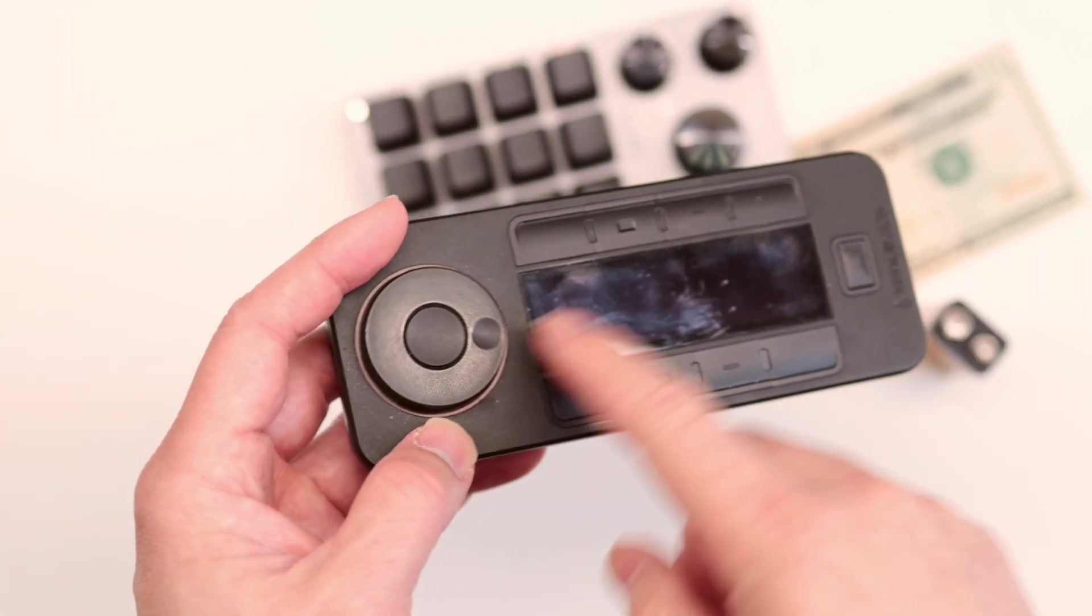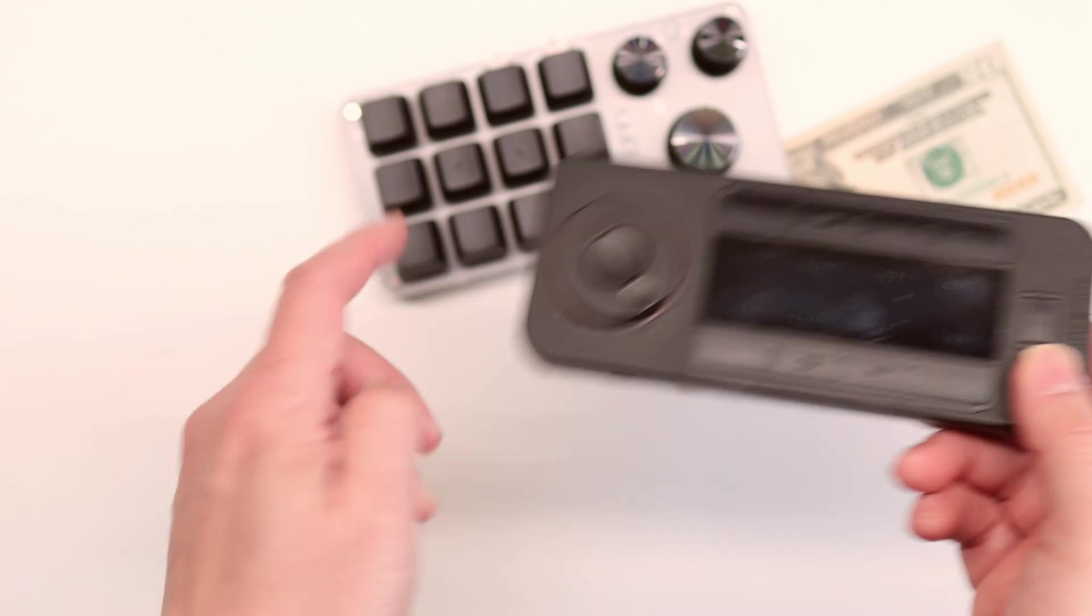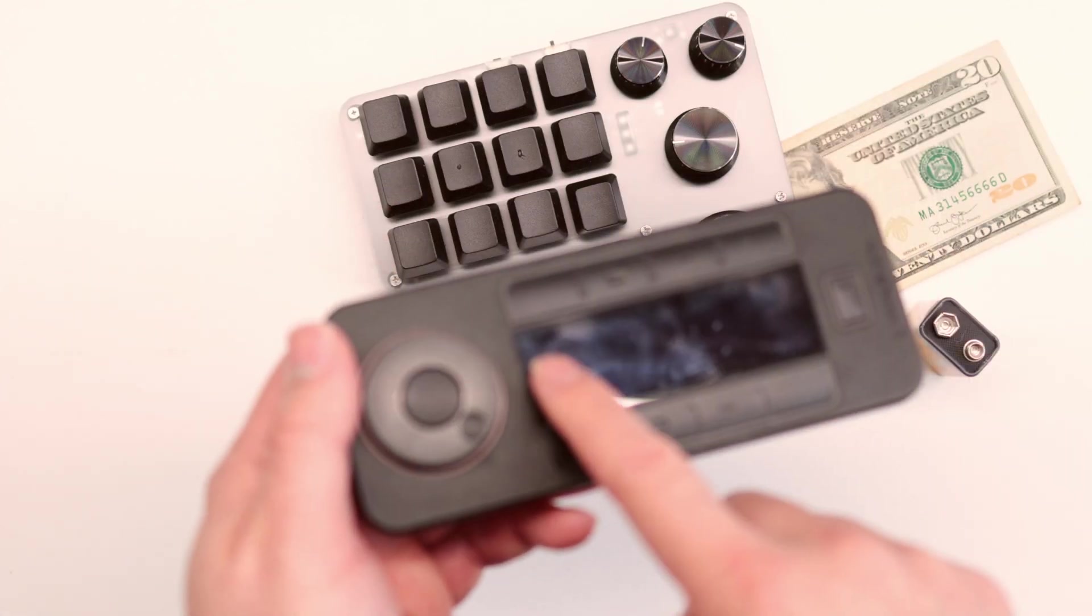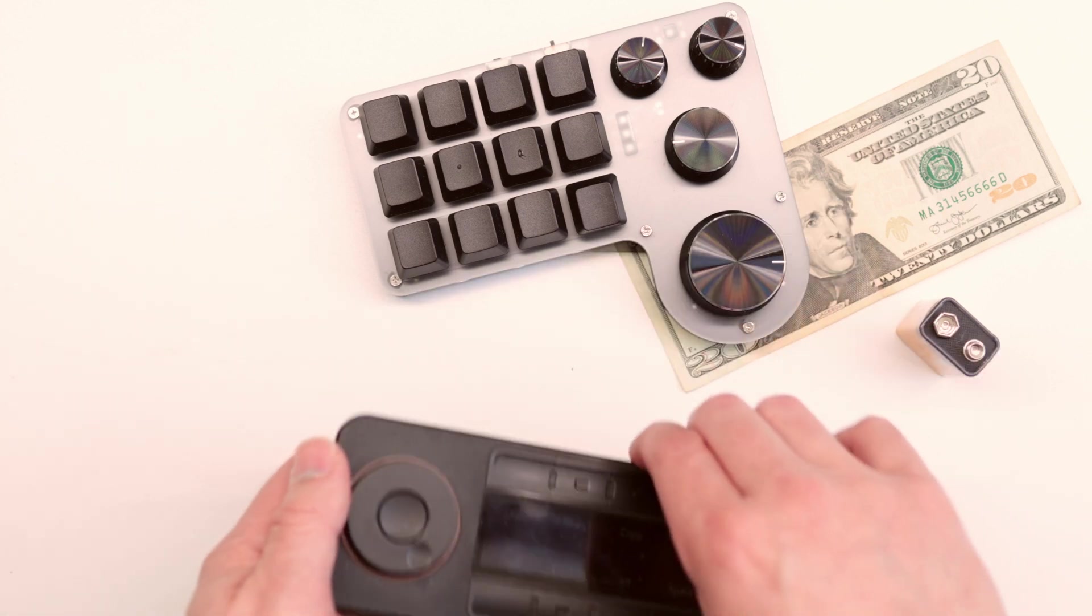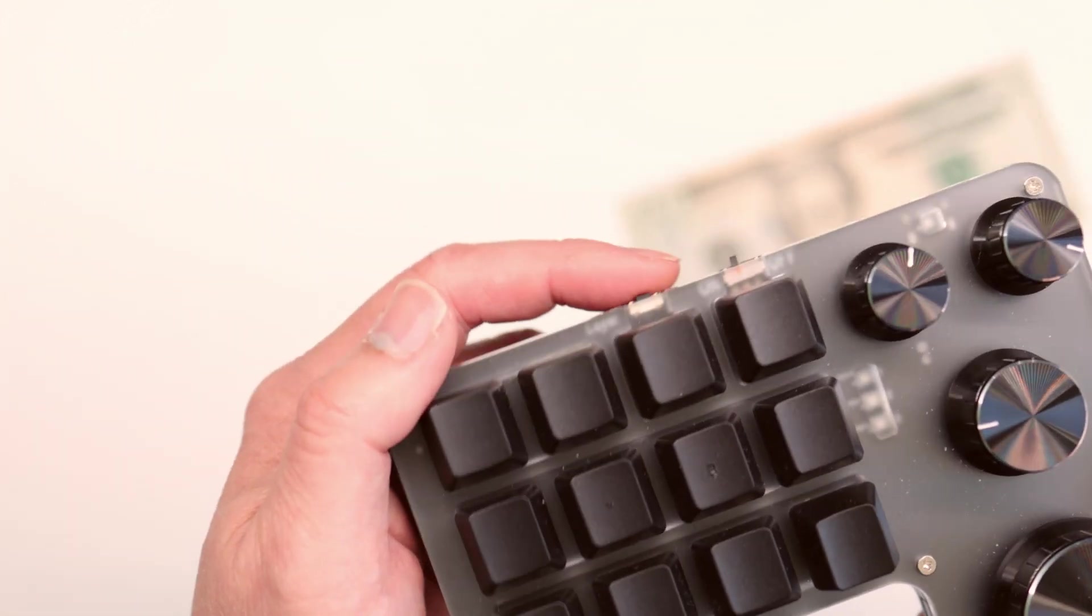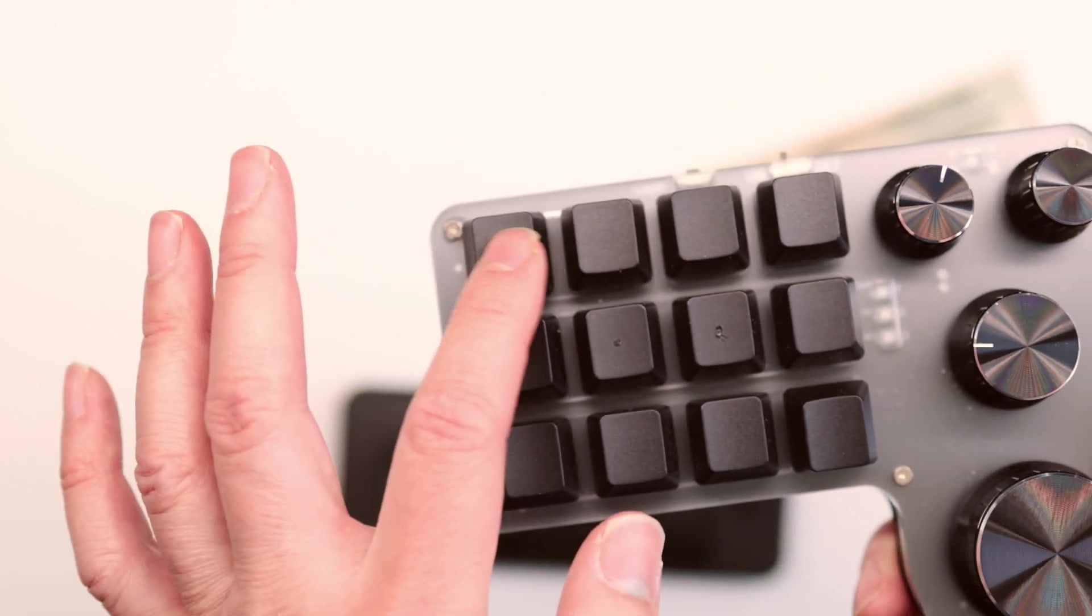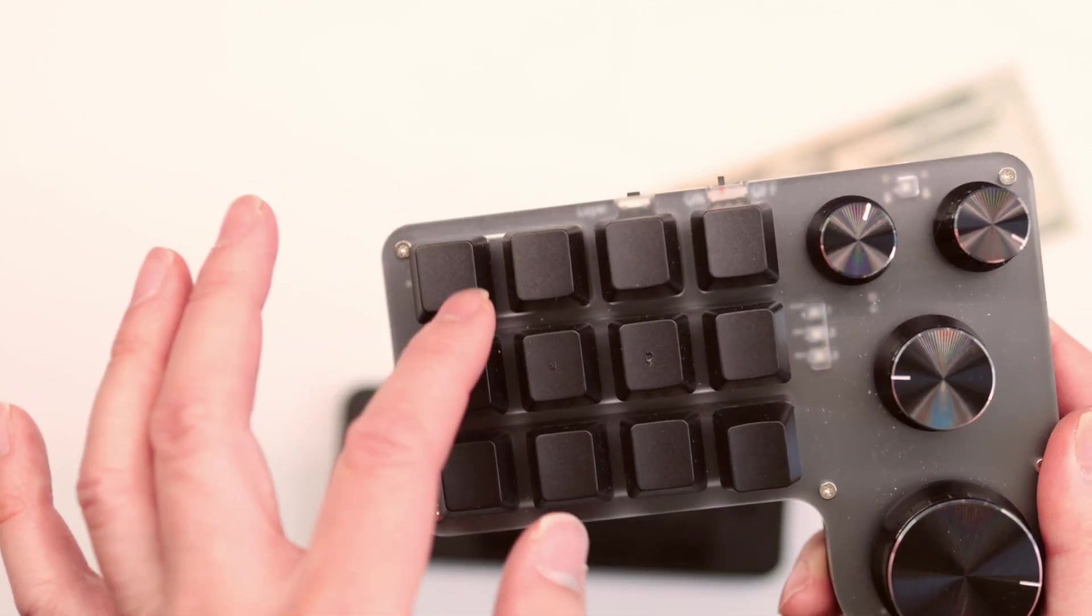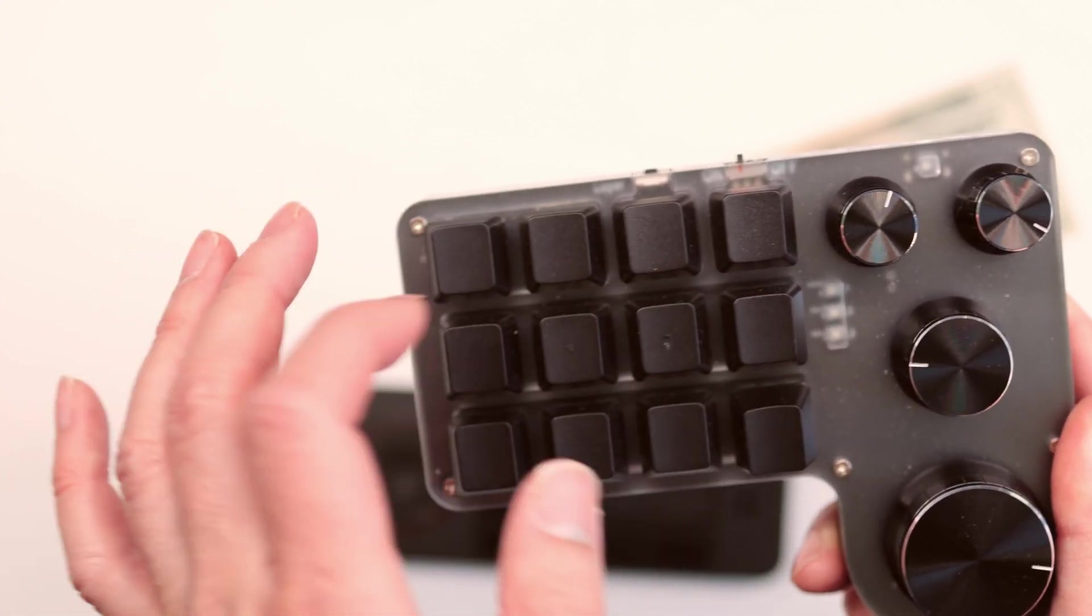Believe it or not, this is much better than this right here just because you can see the display, you can see the labels of the keys. Whereas this can get pretty wild because every time you change the layers you better know which keys you programmed it to be. There's actually no labels whatsoever on the keys.